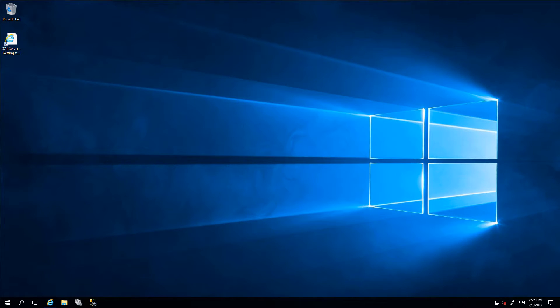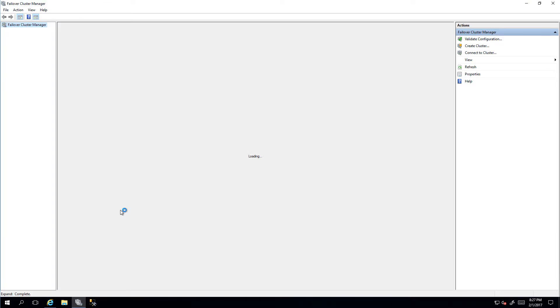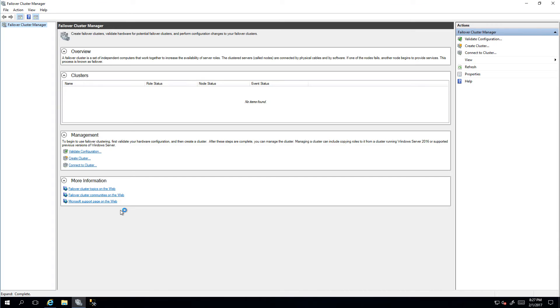Hello everyone, in this webcast we are going to have a quick look at how to configure cloud witness for a Windows Server 2016 failover cluster. First, what we need to do is open up Failover Cluster Manager.